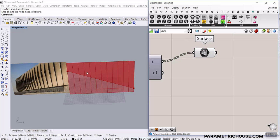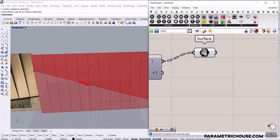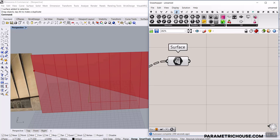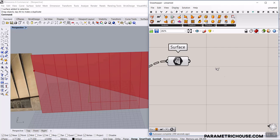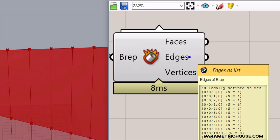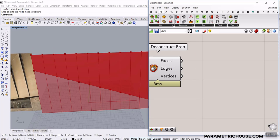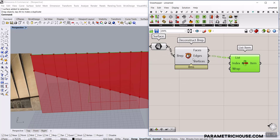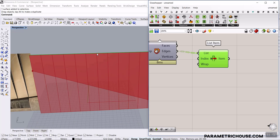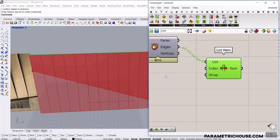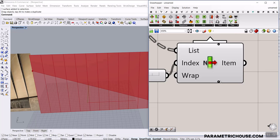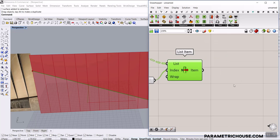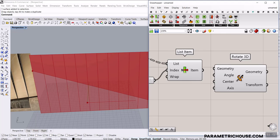Now we have the surface. What I want to do is extract this edge and rotate it in the Z direction, then connect this to the rotated edge and back to this one — it's simply going to make a loft surface. I'm going to go to surface and use deconstruct BREP. You can see it has four edges, and we have to extract one of them. Using list item on the edges, I'll turn this off — this is the first edge. It's going to be index number two.